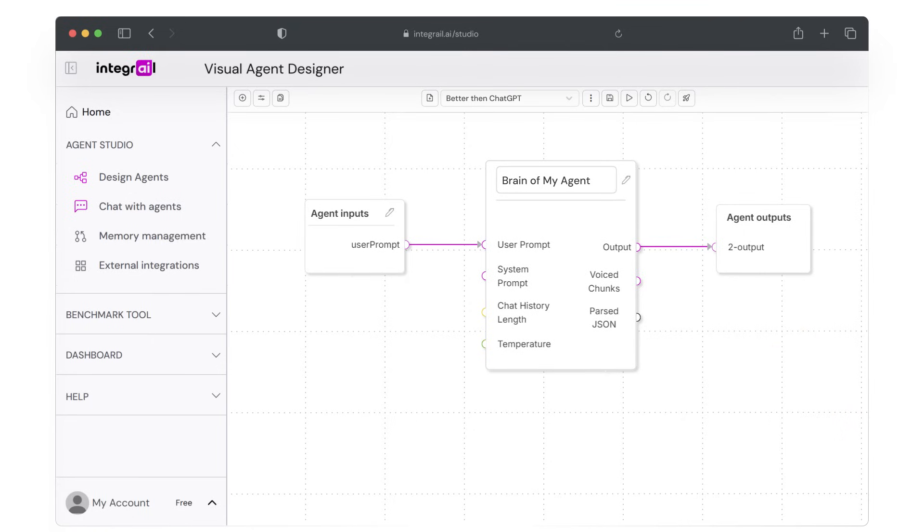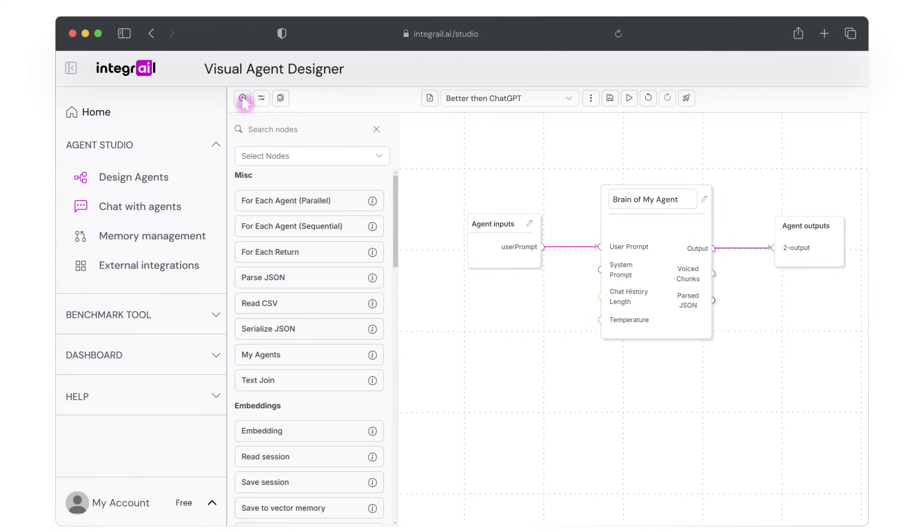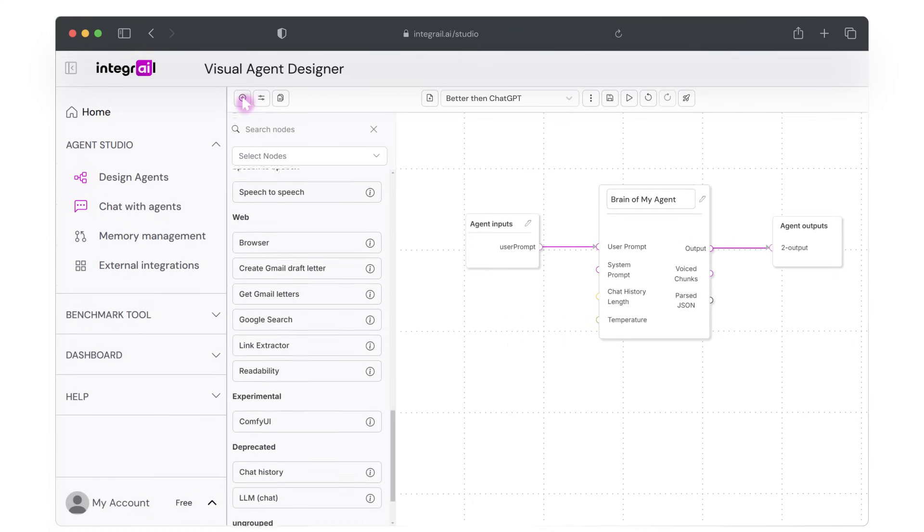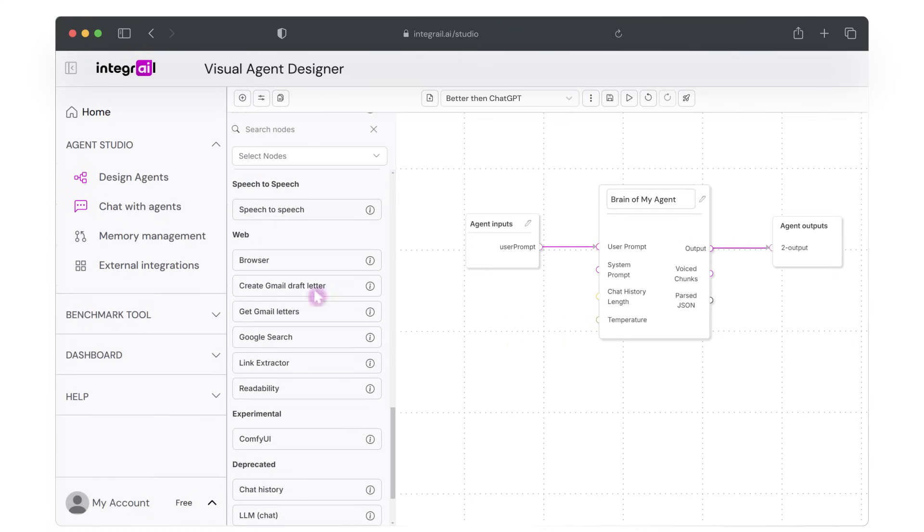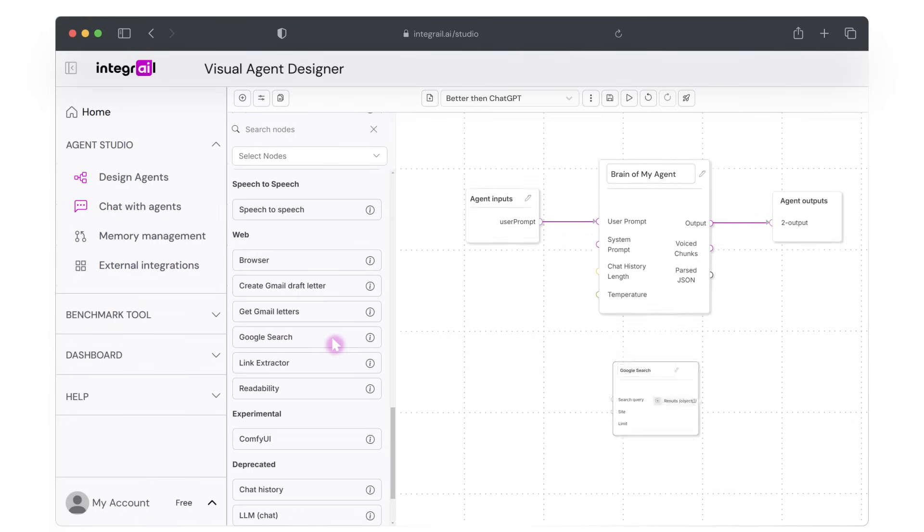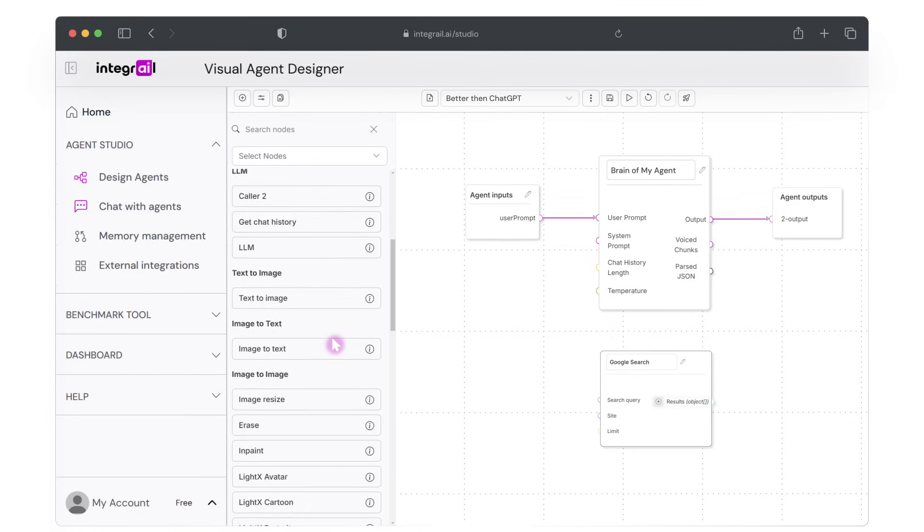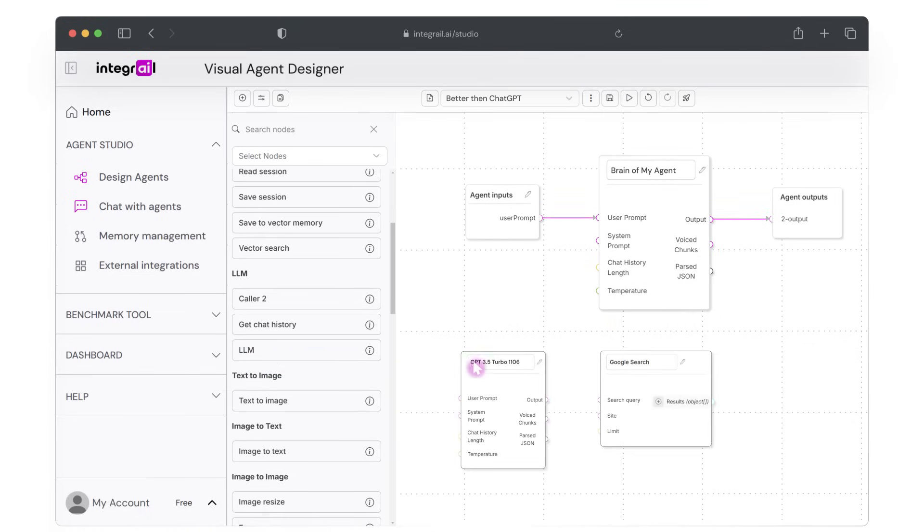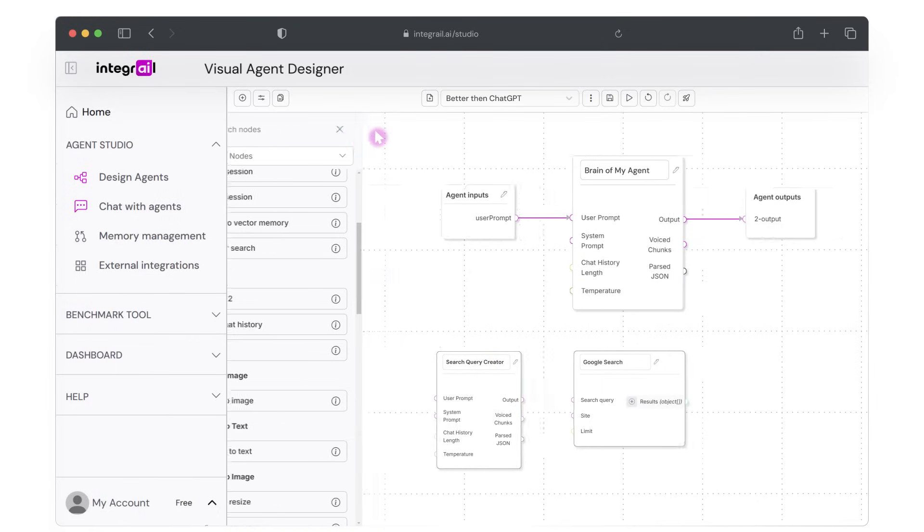So to add nodes to your agent, click the add node button on the left side of the top menu, scroll down until you find the Google search node, add it to your workspace. Next, add an LLM node and name it, for example, search query creator. Once we have added the nodes, we need to tell them how to behave and we need to connect them to each other.